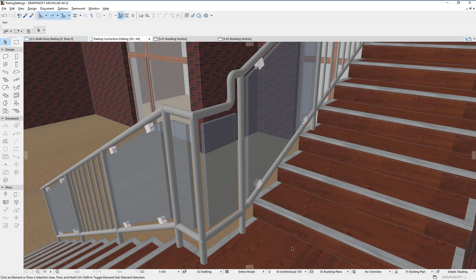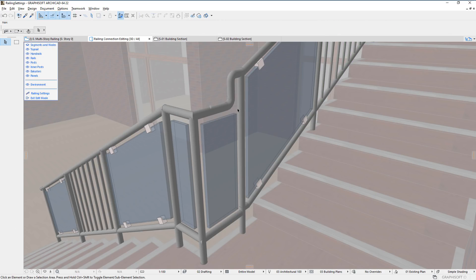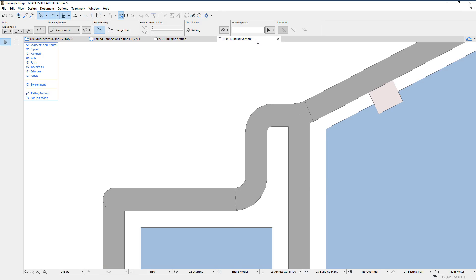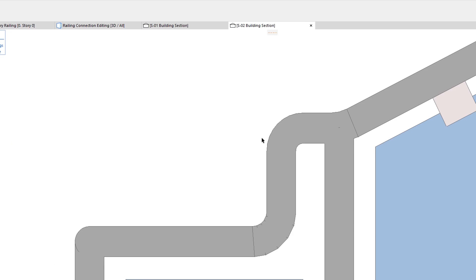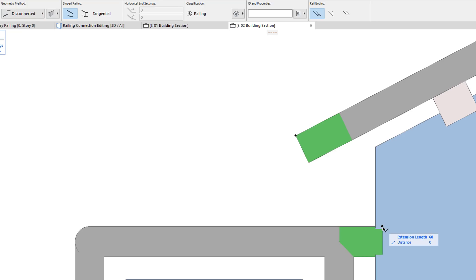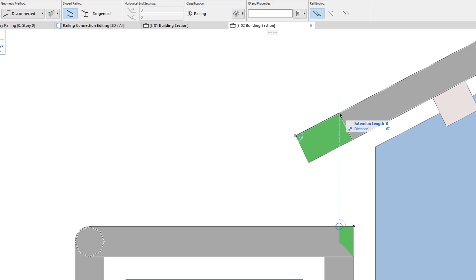Railing connections have also received graphical hotspots in edit mode. These work the same as in the case of rail ends and depend on the geometry method chosen. When the disconnected geometry method is chosen, hotspots are displayed on both disconnected rail ends. Using these hotspots, you can graphically adjust the extension length of either. Note that the three railing ending cut angle options are available here as well.